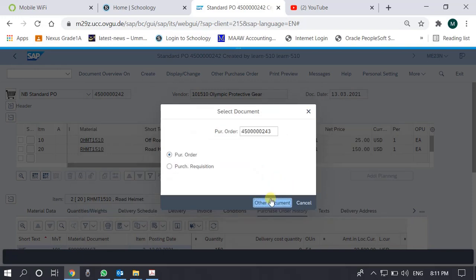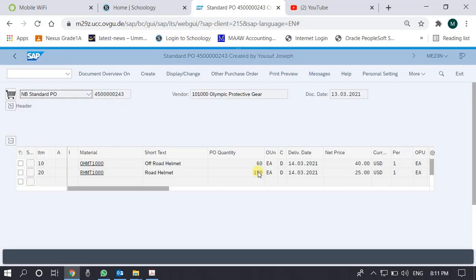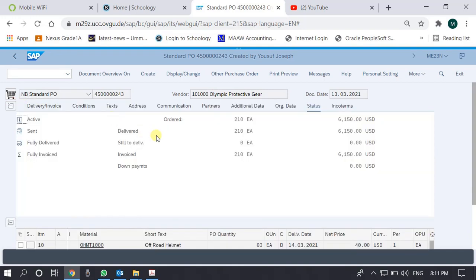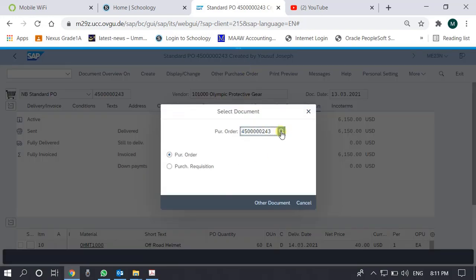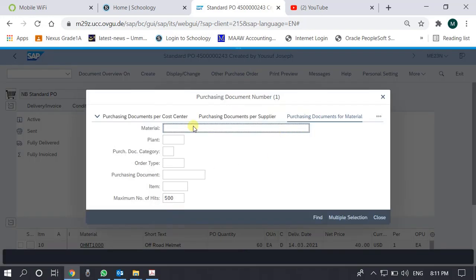We call one of these purchase orders and again we see in the header the purchase order we visited. The point is we can search for a purchase order based on a material or based on a plant and then display that purchase order. This is how we make sense of a purchase order which is already executed.